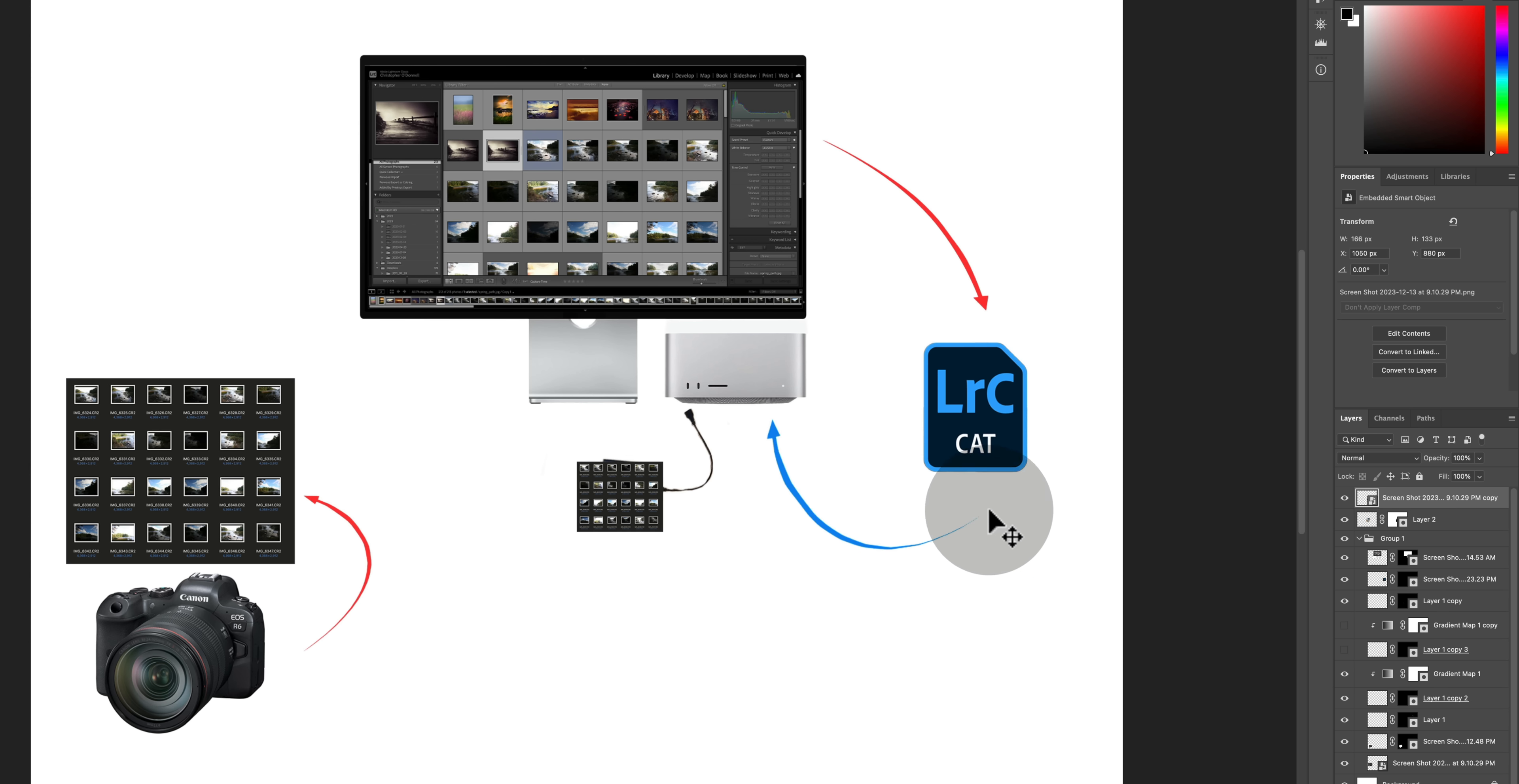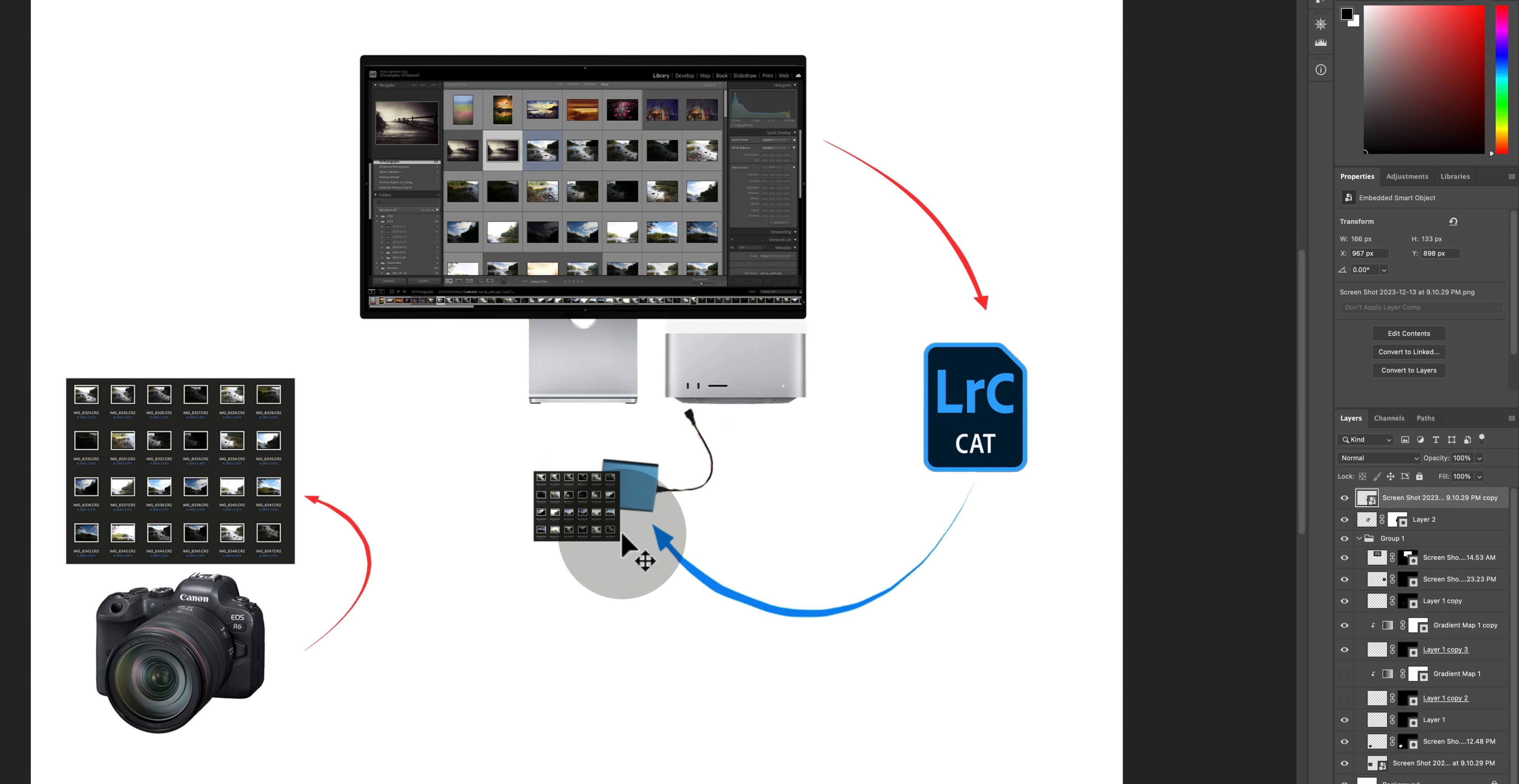So you need to tell Lightroom, okay, instead of looking here, you should be looking here to the external drive. And you can do this inside of the library module, but that process can be really labor intensive and open yourself up to a bunch of mistakes if it's not done correctly, especially if you have a lot of images.